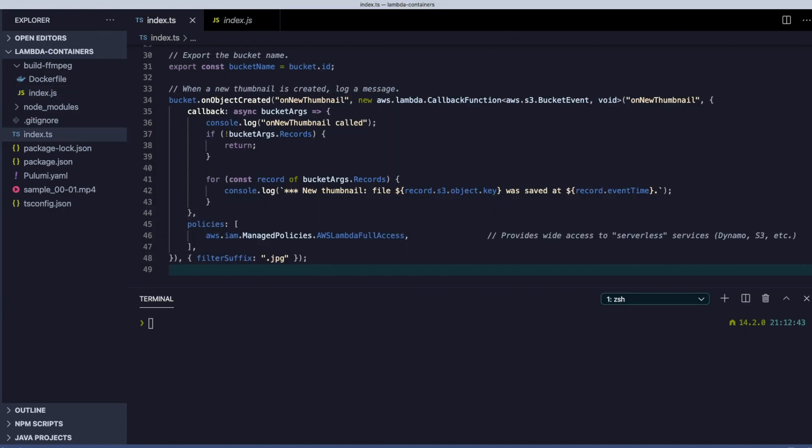We hope you can see just how simple and easy Pulumi makes it to use container images with AWS Lambda. Our example was in TypeScript, but Pulumi also supports Python, .NET, and Go. Give it a try today!